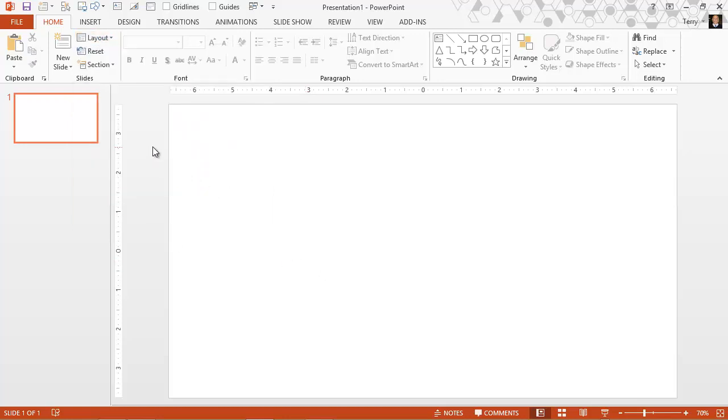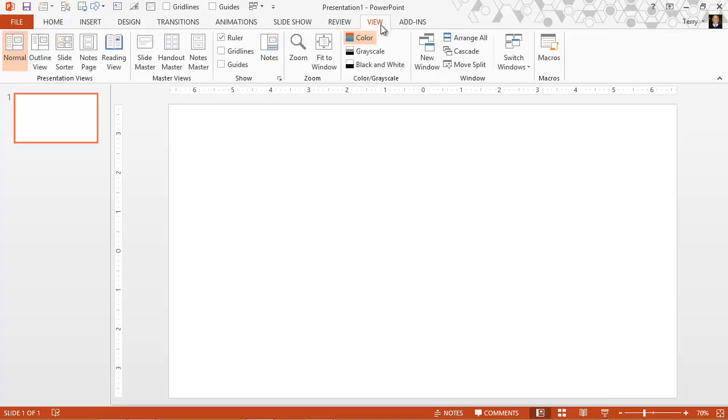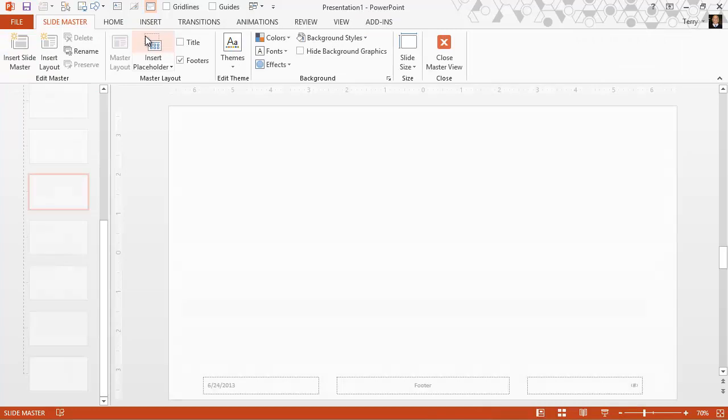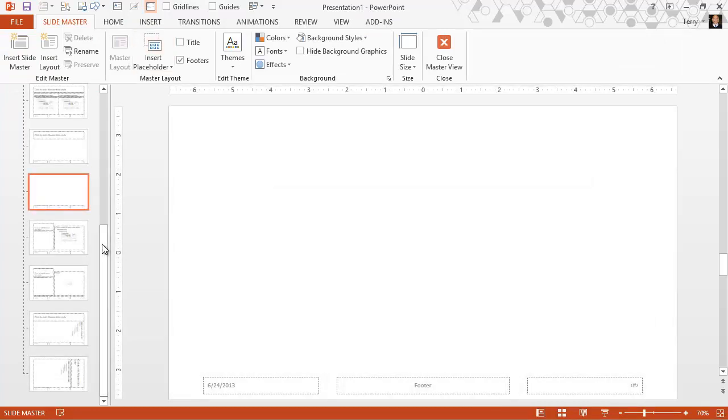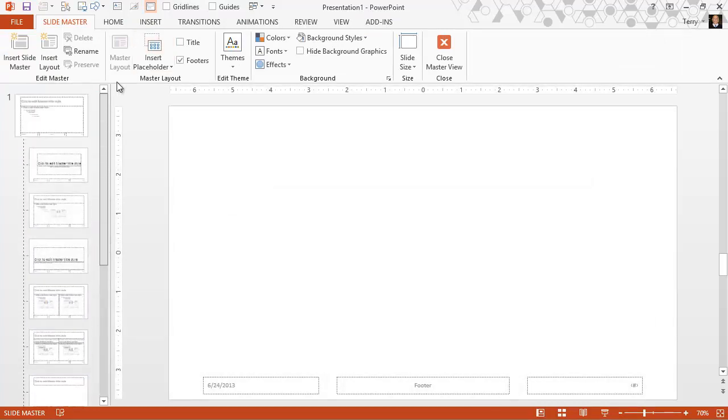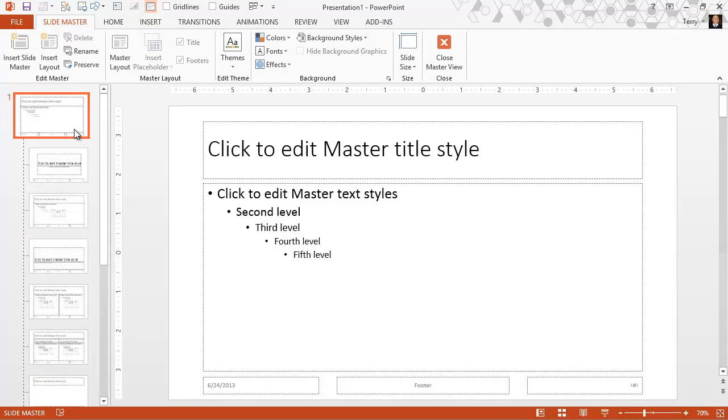Now where do these layouts come from? They come from the slide masters. Let's go to the view tab, click on slide master, and at the very top of this list of slides is our slide master.